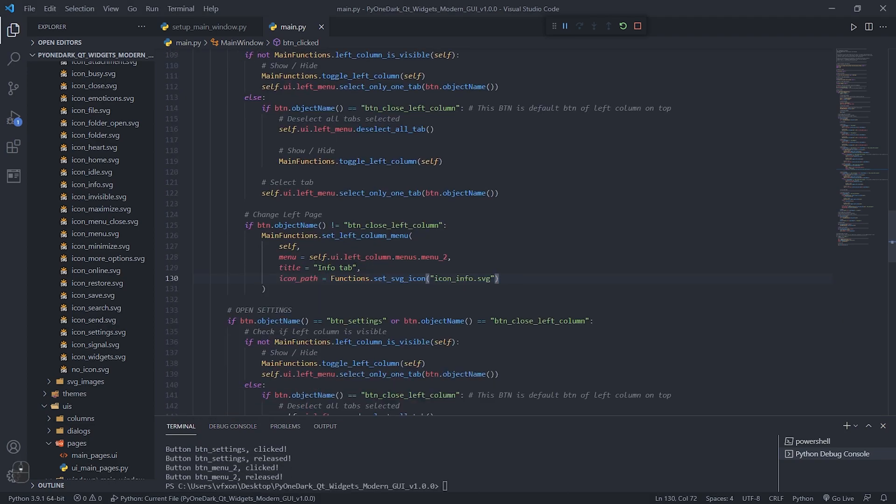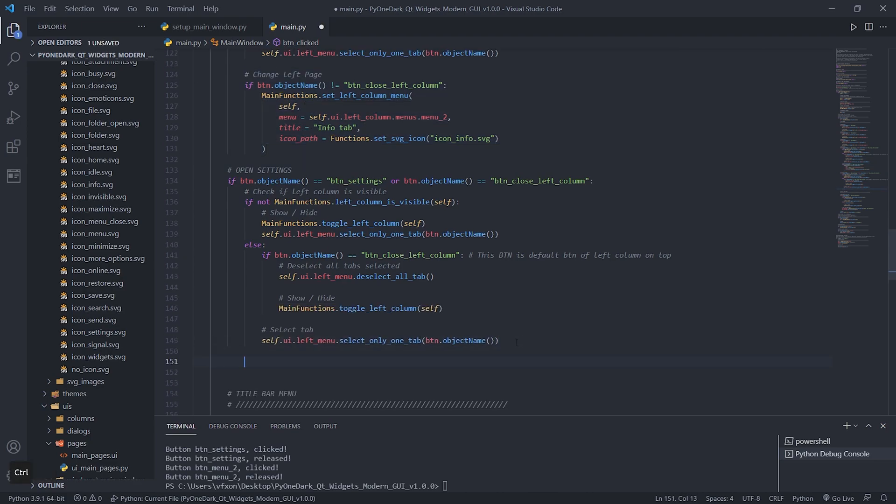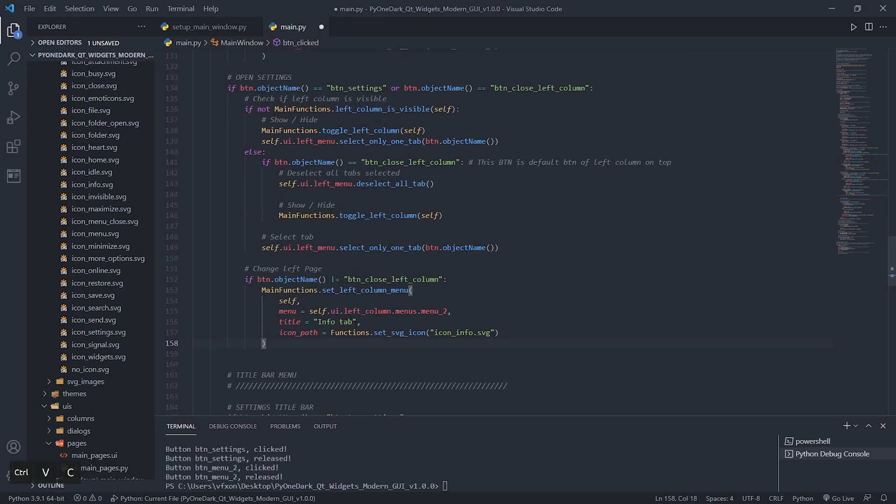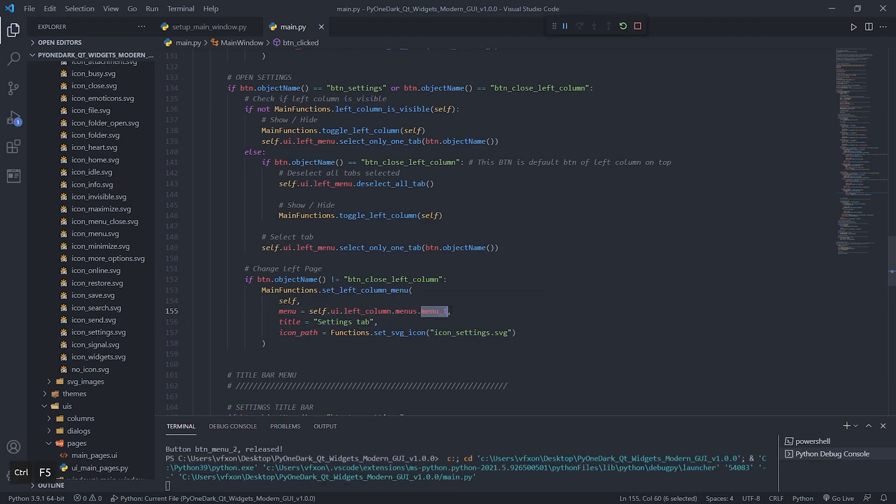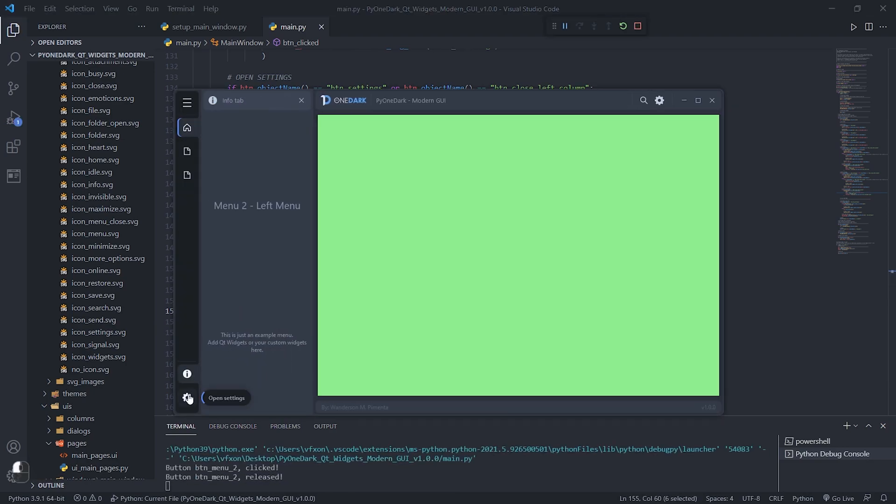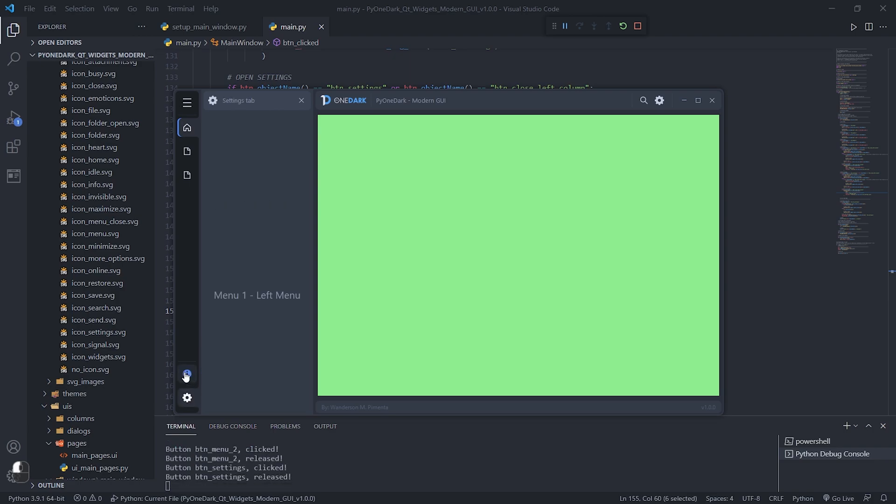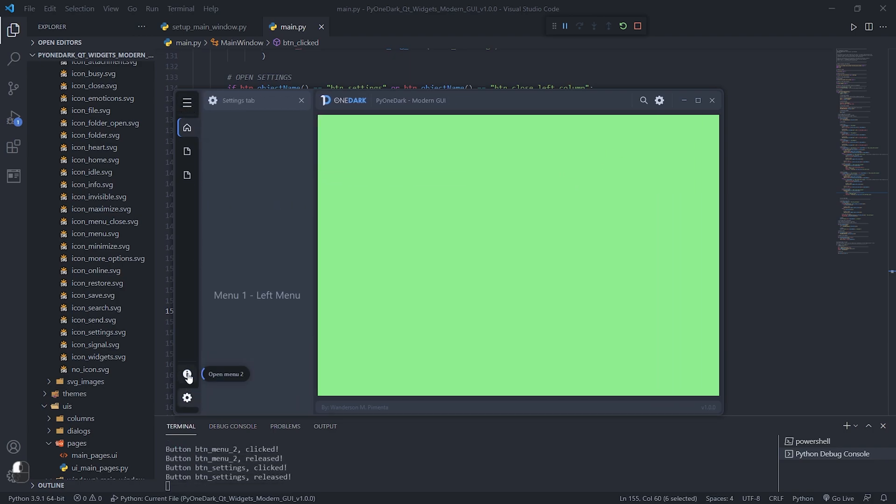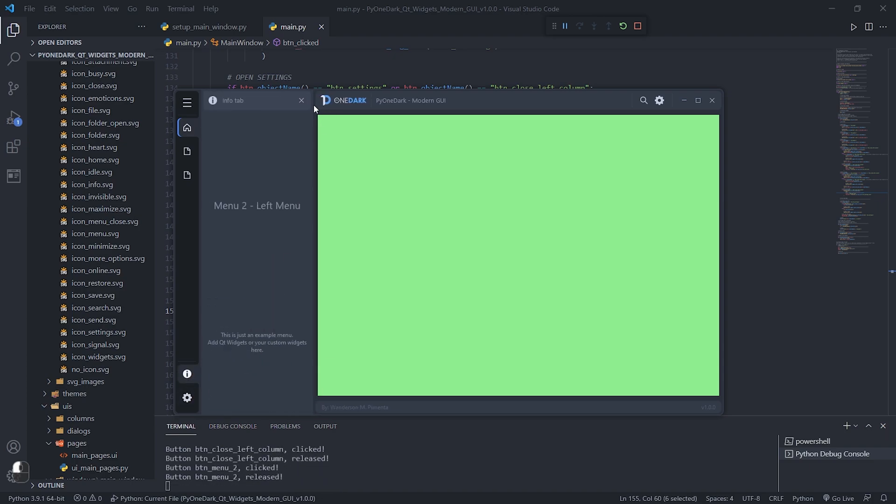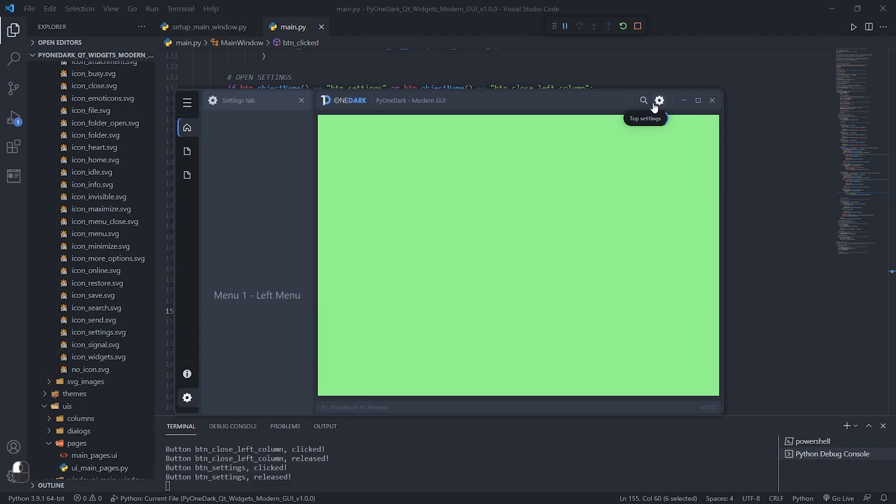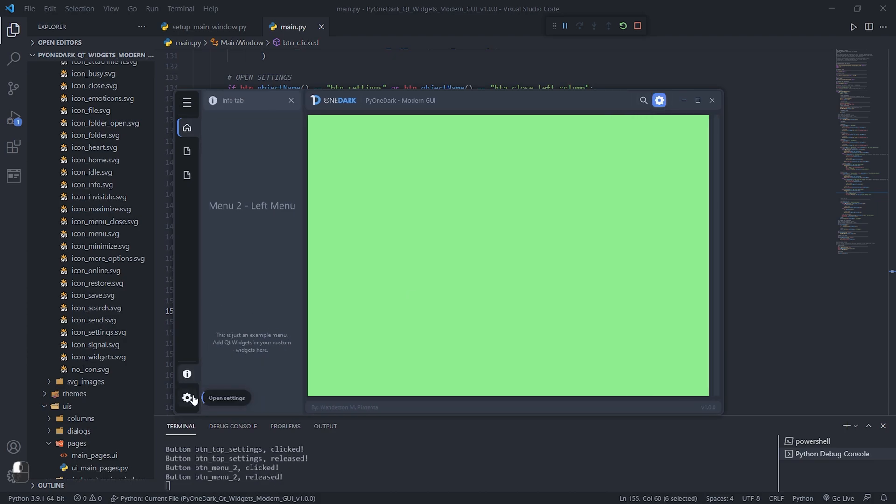But what we need to do now is copy this function also to the BTN_settings. Change the functions as shown in the video with the icon, title and page you want to display and run the application to test if everything is working correctly. See that everything is working correctly. All pages are displayed correctly as desired, but we still need to resolve two small issues.